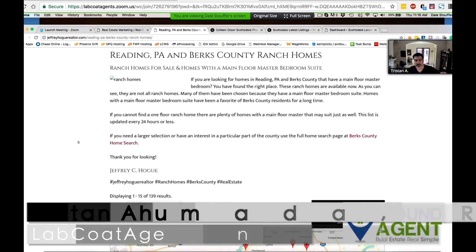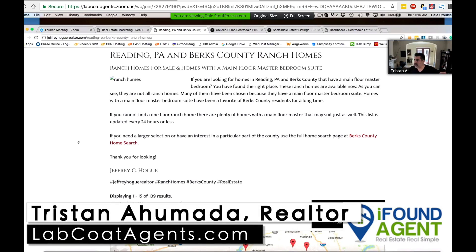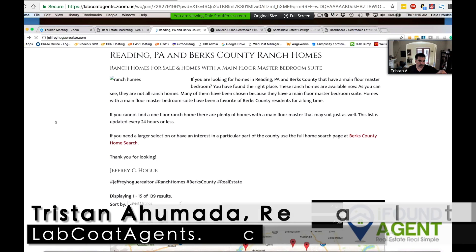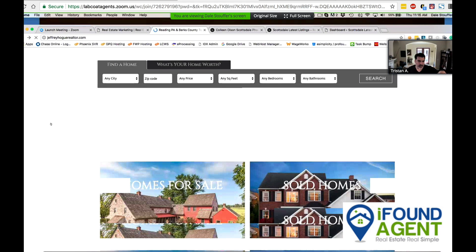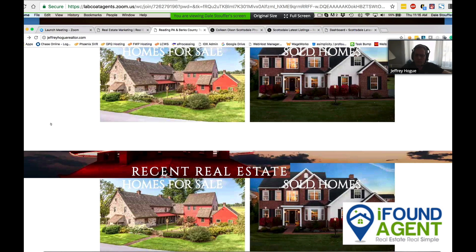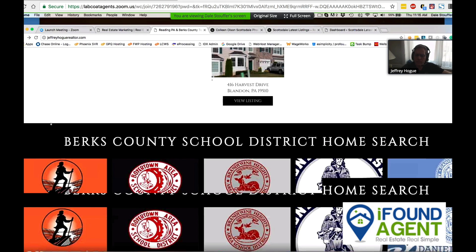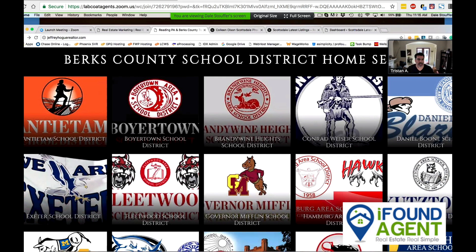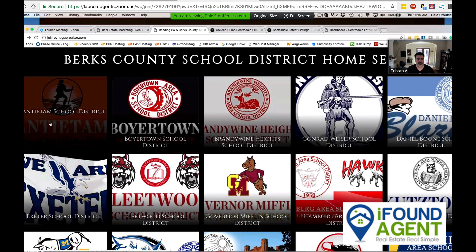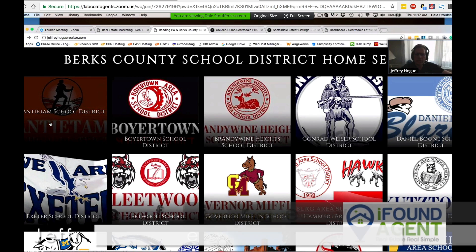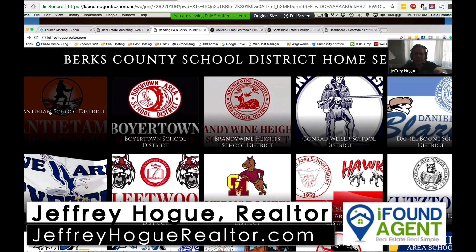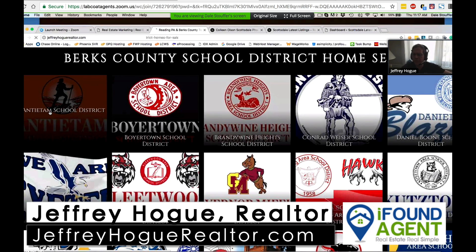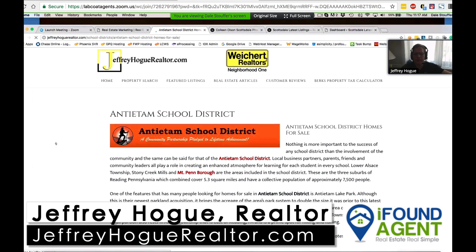You've also done something else — as Dale was scrolling through, you made some icons at the bottom of your page. Yeah, that's what it is — Berks County School District home search. If you click on any of those, like Antietam School District for example, the first thing you see is a banner.